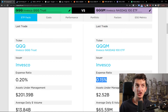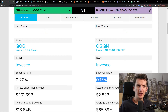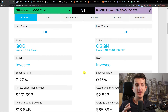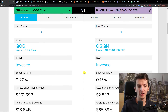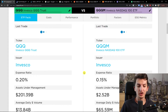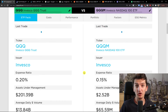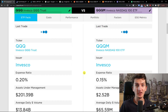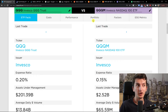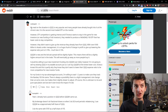QQQ has an expense ratio of 0.20 and QQQM has 0.15. So QQQM is much cheaper, but you might ask why would I invest in QQQ then? QQQ is a really old fund and ETF, so many people who already have positions in QQQ are not going to sell it and then move to QQQM. But QQQM is a competitive advantage for Invesco.